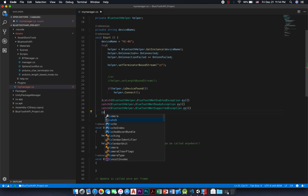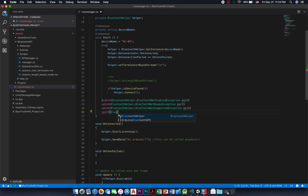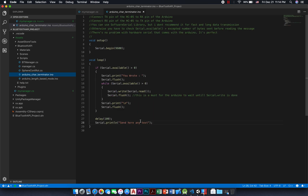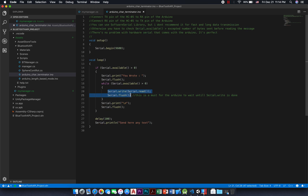Now let's take a look at the two Arduino sketches provided with the plugin. I'll start with the Arduino character terminator example. As you can see, to send data to your Android you simply call Serial.print or Serial.write functions. Don't forget to use Serial.flush after these two functions. Serial.flush does not clear the output stream as many of you may think — it will block the code from executing until what's in the buffer has been sent. This is very important to call in a loop, otherwise you will receive junk data because data will be overwritten.